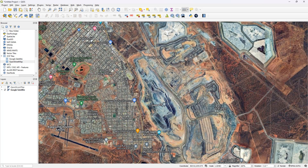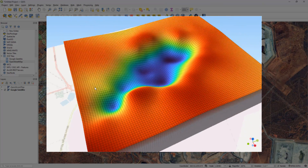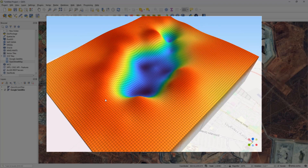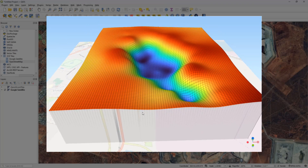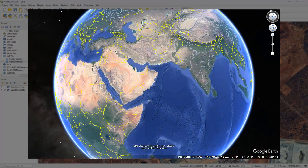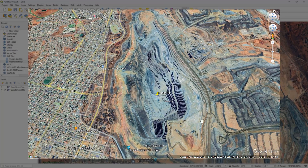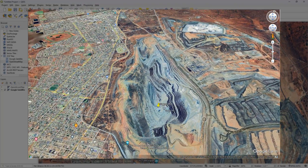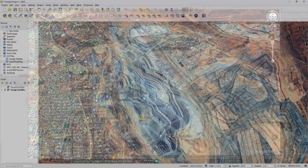Hi guys, welcome back to another QGIS tutorial. As you saw from the title, what we are going to discuss today is how to generate a 3D representation of a mining pit like this using QGIS. Now even though for the purpose of demonstrating the steps I have picked an example of a mining pit, once you get the hang of the idea you could basically apply it to any other case that is similar in nature. I have chosen one of the largest mines located in Australia - it's called Super Pit - and I'm basically trying to reconstruct a 3D model of it using QGIS.